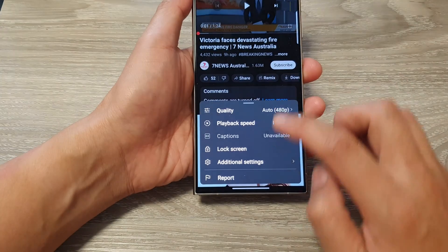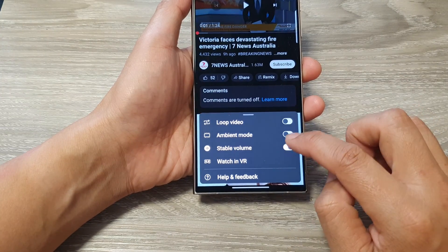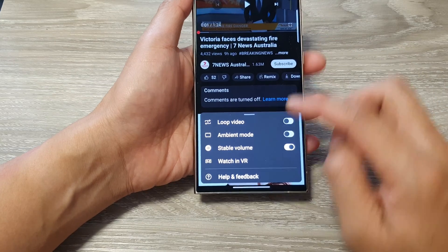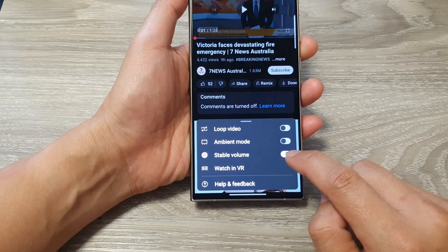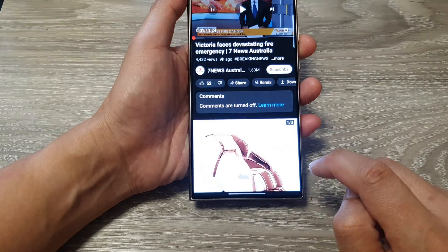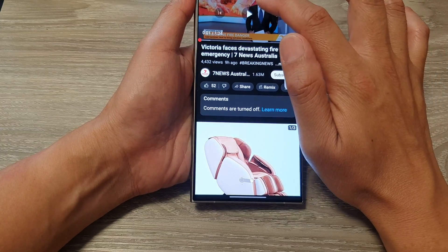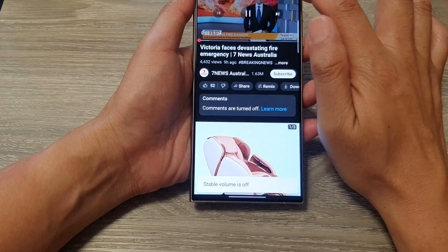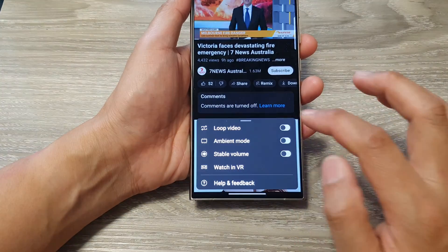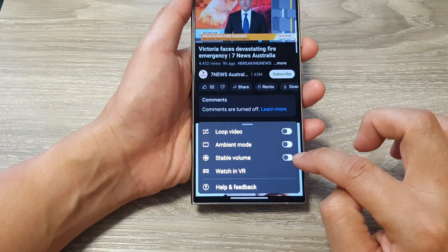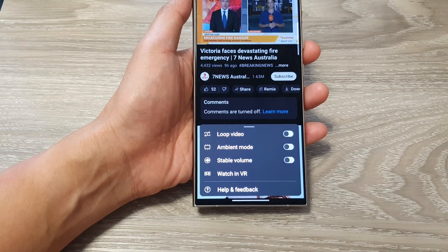You may want to play the video first, because the toggle only works while the video is playing. If you tap on it while paused, nothing will happen. So play the video, tap on additional settings, and then you can switch stable volume on or off.